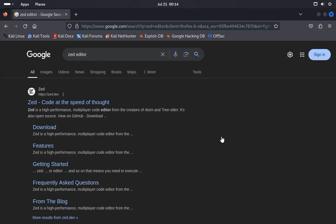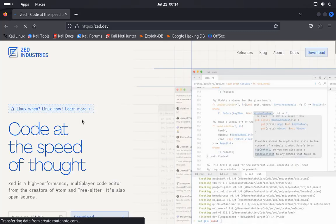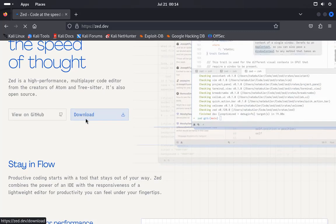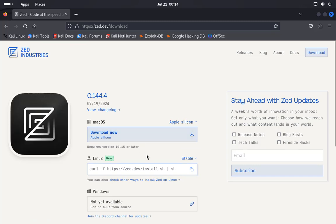In this video I will show you how to install Zed editor on Linux. First of all, open your browser and Google search for Zed editor. Click on the first link. Now from here, scroll down a little bit. You can click on this download and from here you can get the command. Just copy the command.